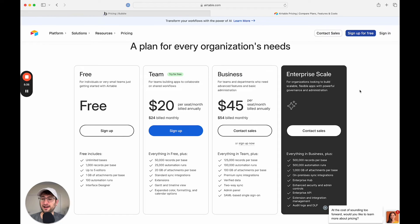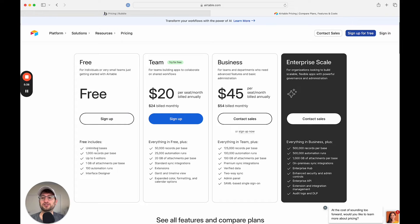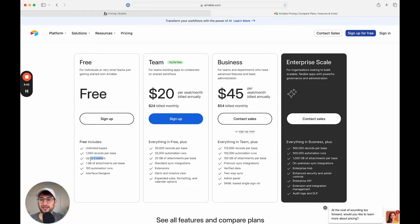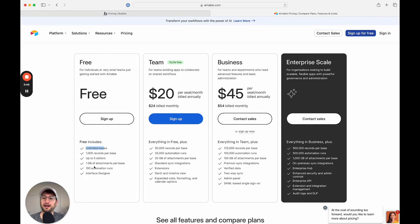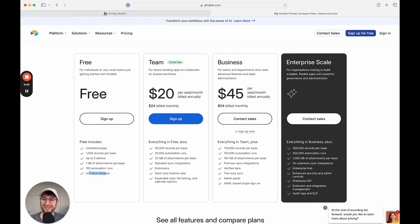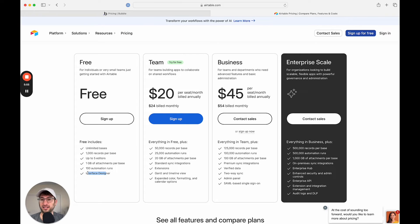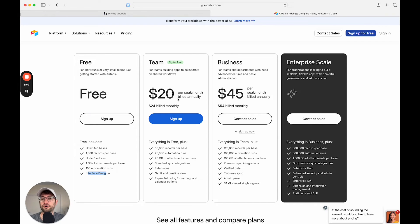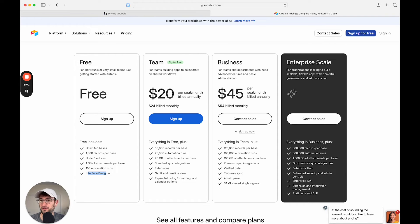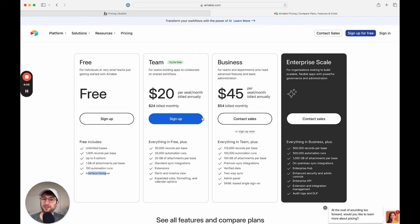So let's talk about pricing. Airtable does have a very generous free plan where you can have up to five editors, a thousand records per base, as many bases as you want. You can even use their automation feature, their interface designer, where you can build kind of your own simple apps using the data that you have on Airtable. And then afterwards, it's going to be $20 per seat per month. So it can get kind of expensive if you have a lot of users using your Airtable.